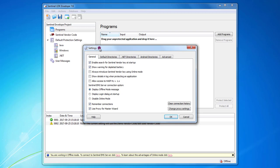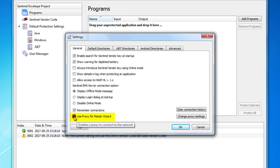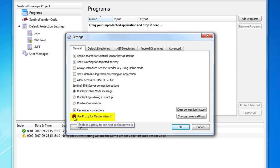And you can see in the settings this option, use proxy for master wizard. If you are under a proxy, then check this box and then press the button change my proxy settings.